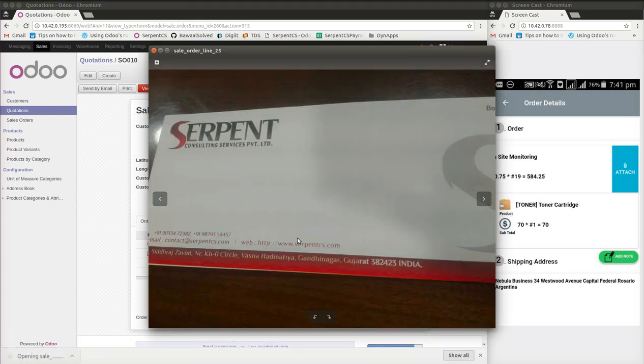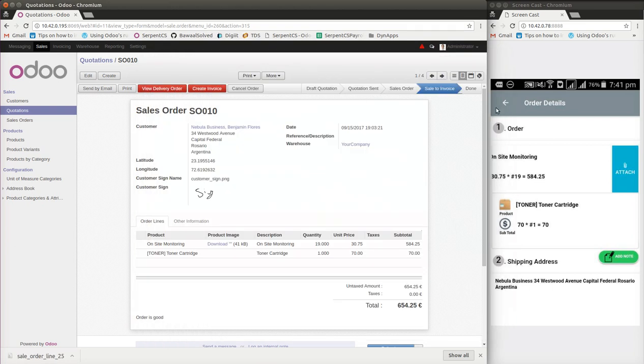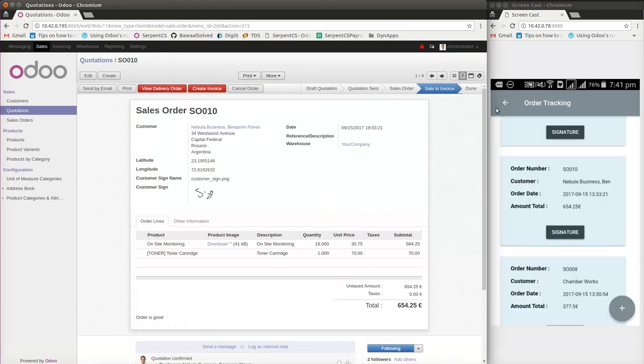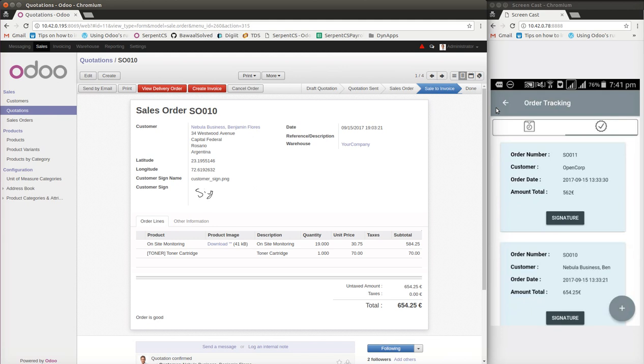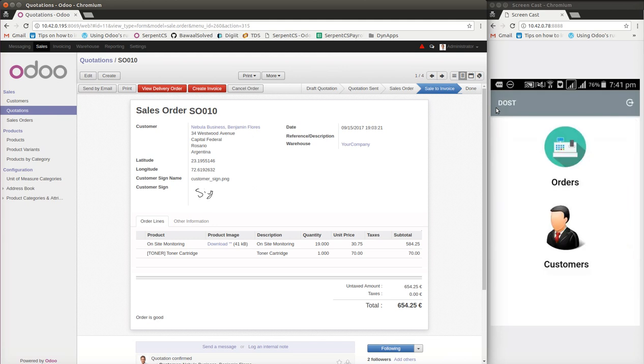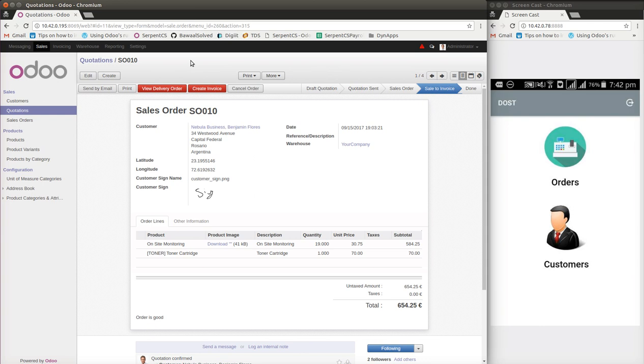This is all about the DOST application. This application can be used by e-commerce customers as well as customers who are shipping out food items, spare part items, and servicemen who are willing to reach the destination and get the order signed. Thank you. This application will be published very soon on the app stores. For any queries regarding this application, which is going to serve you on application mobility with mobile application with ERP, you can always contact us at serpentcs.com. Thank you very much.